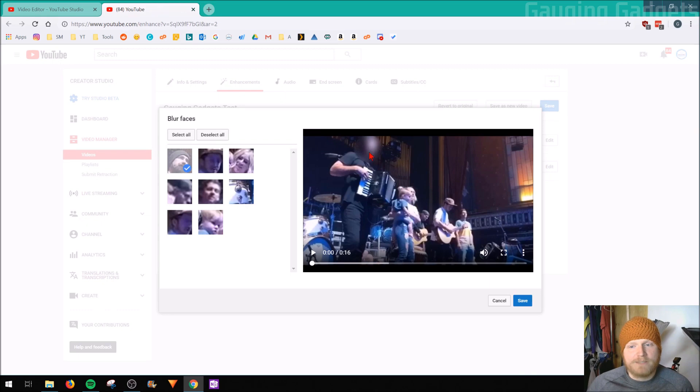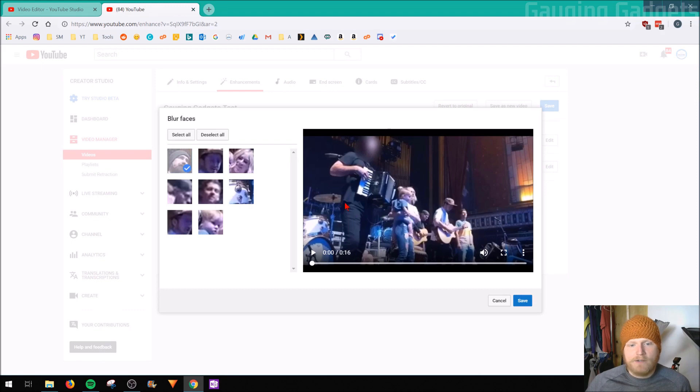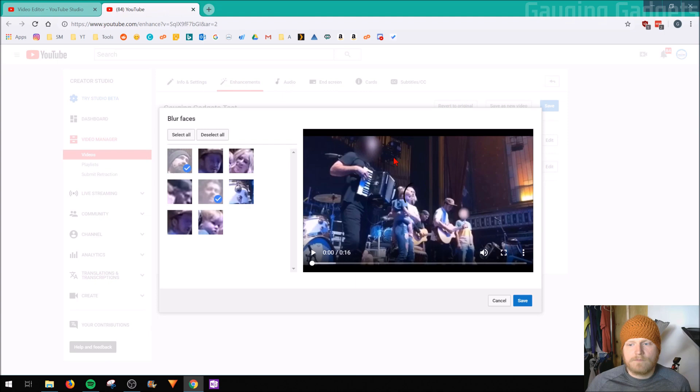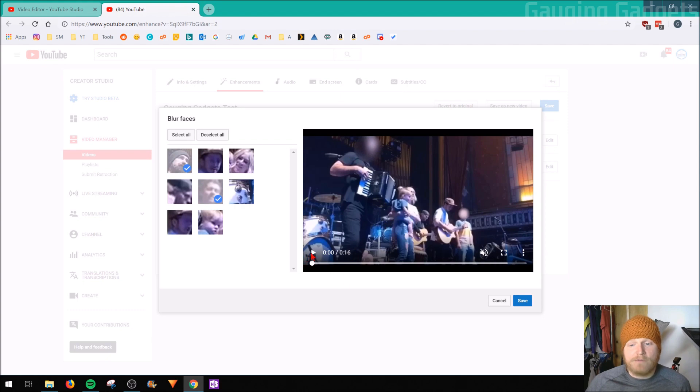So as you can see, it's blurred out his face right here. And then if I want to blur out this face right here, just go ahead and select that. And there we go. So we have the two faces blurred out. And then one of the cool things about this is it will actually track their faces. So let me press play.